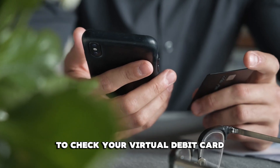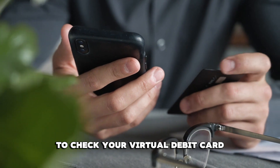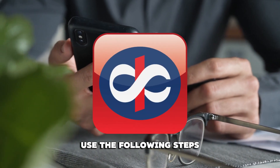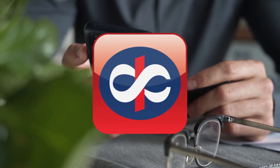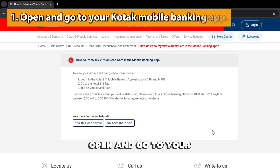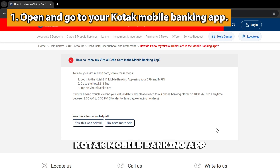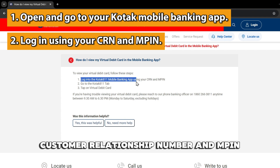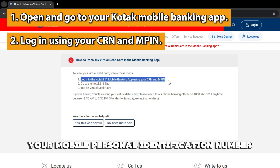To check your virtual debit card in the Kotak app, use the following steps. Open and go to your Kotak mobile banking app. Log in using your CRN, or Customer Relationship Number, and MPIN, your Mobile Personal Identification Number.